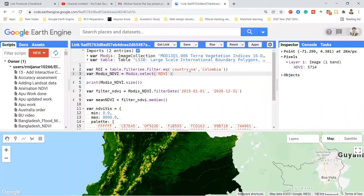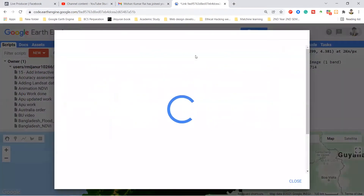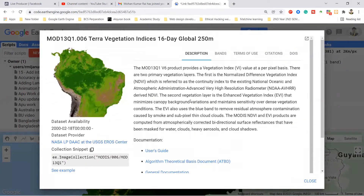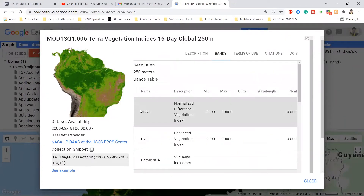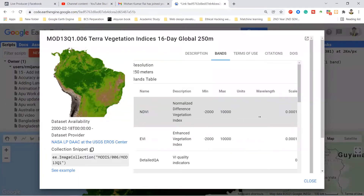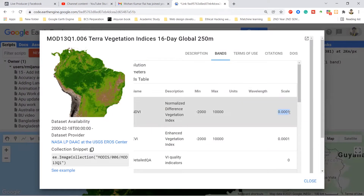To apply the scale, first go to your dataset information. I simply click here to open the data sheet information where I can get all information about this dataset. I click on the Bands section — I am working with the NDVI band — and here you can see there is a scale factor. So I will multiply the whole image collection with this scale factor, and it will be automatically rescaled.